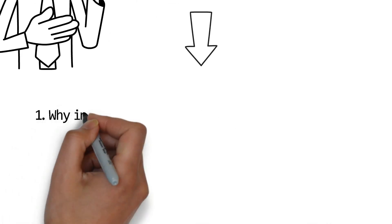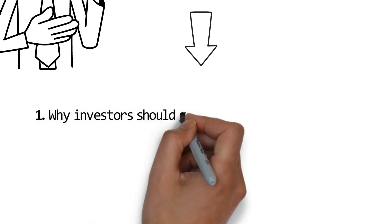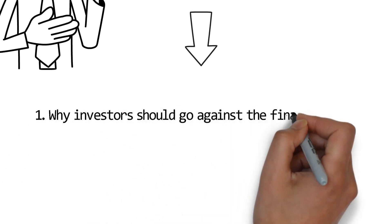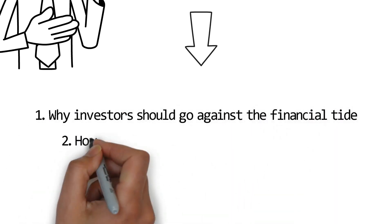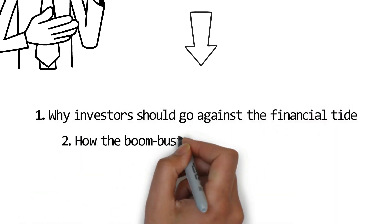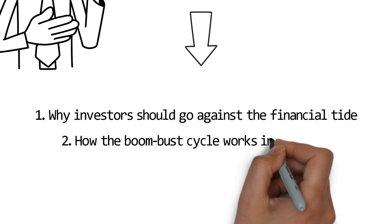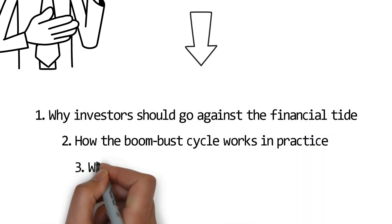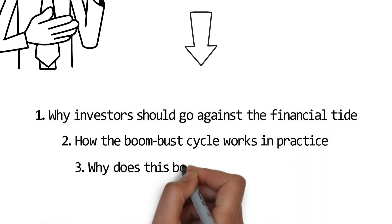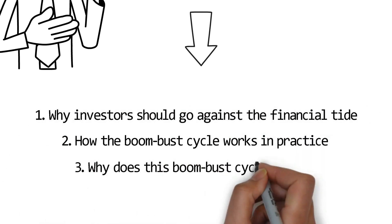Number one, why investors should go against the financial tide. Number two, how the boom bust cycle works in practice. Number three, why does this boom bust cycle occur?